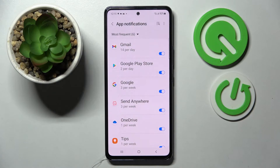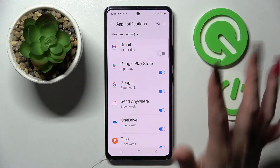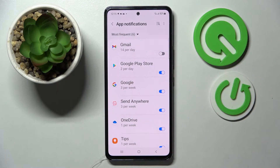Then click on the switch next to one of your apps from which you want to disable notifications, like Gmail. As you can see, all notifications from Gmail are now blocked.